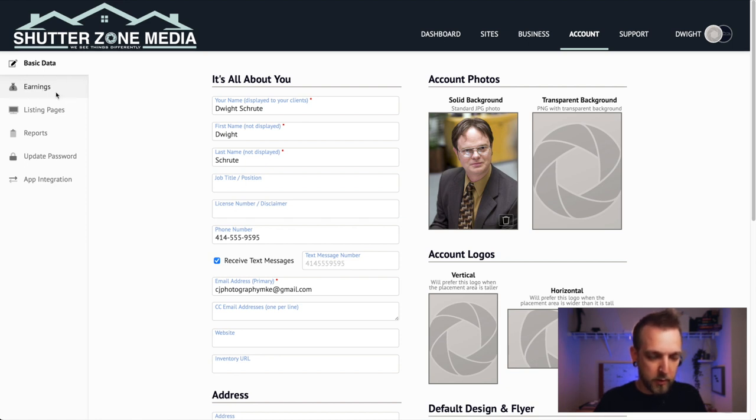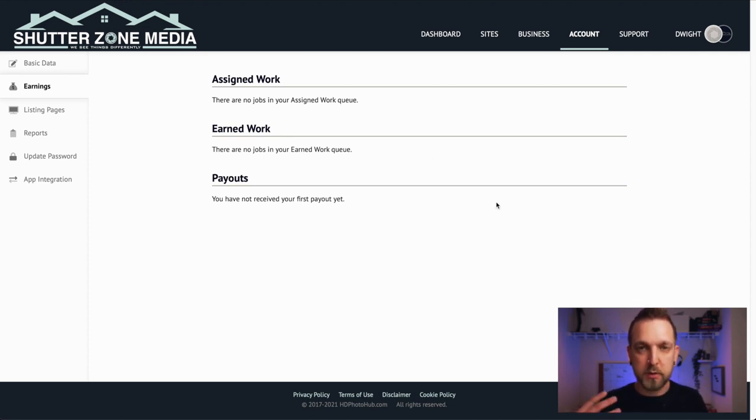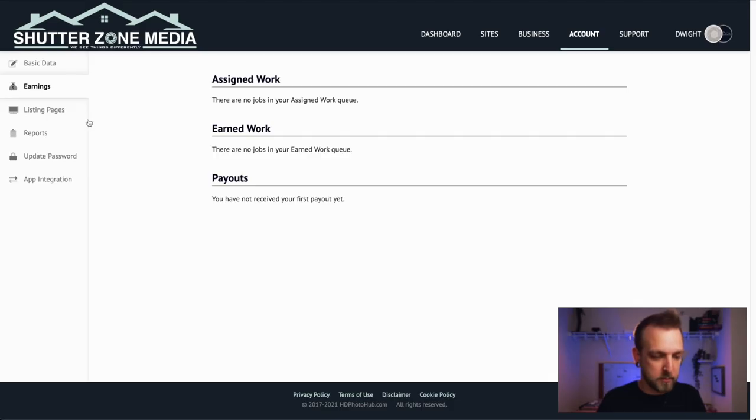Now we're going to go over to Earnings. This is where it shows your assigned work, your earned work, and your payouts. You'll be able to track all of this so you don't have to wonder what your pay is going to look like on the next coming paycheck — it'll show you upcoming earnings and what you've already completed.